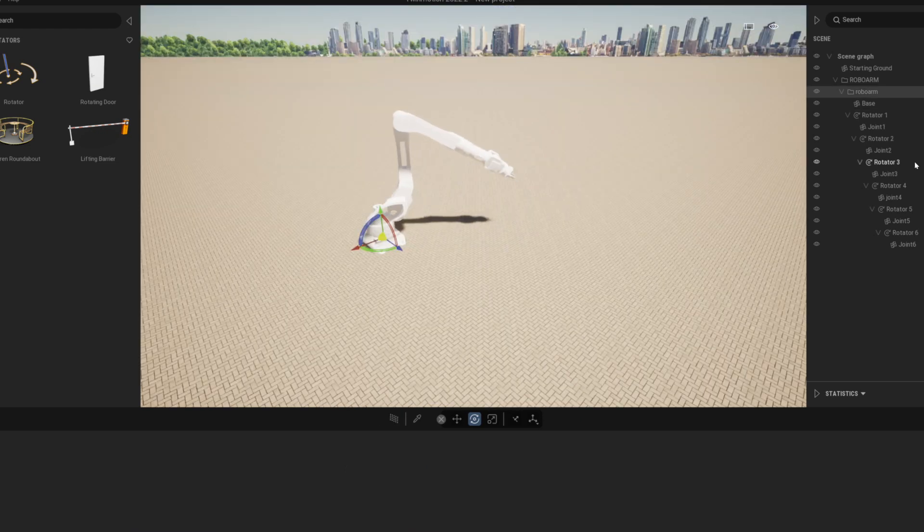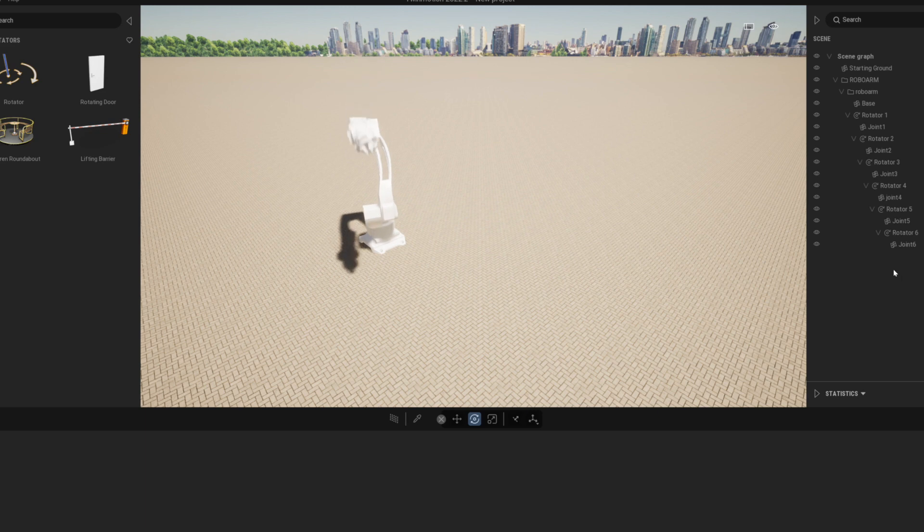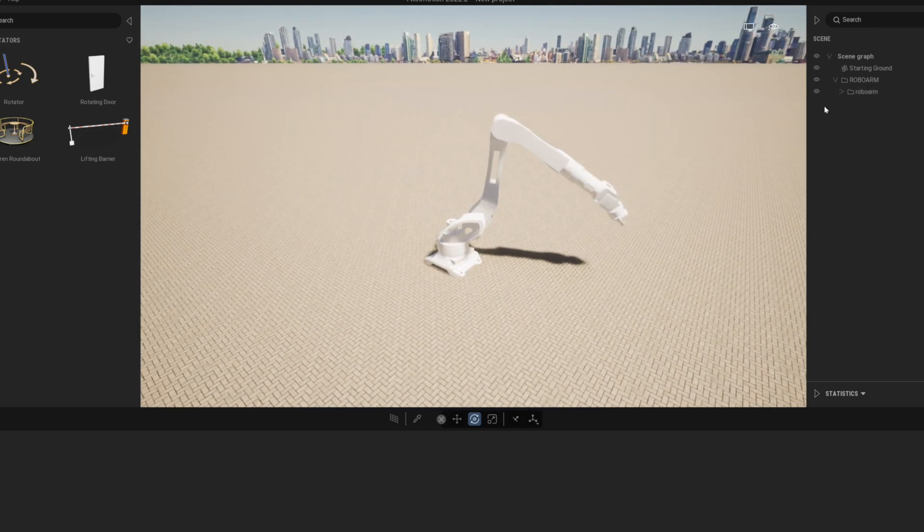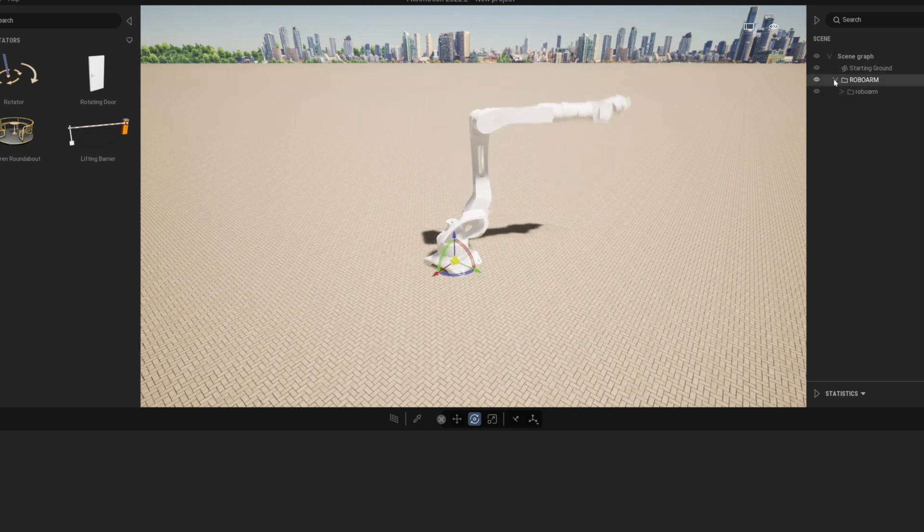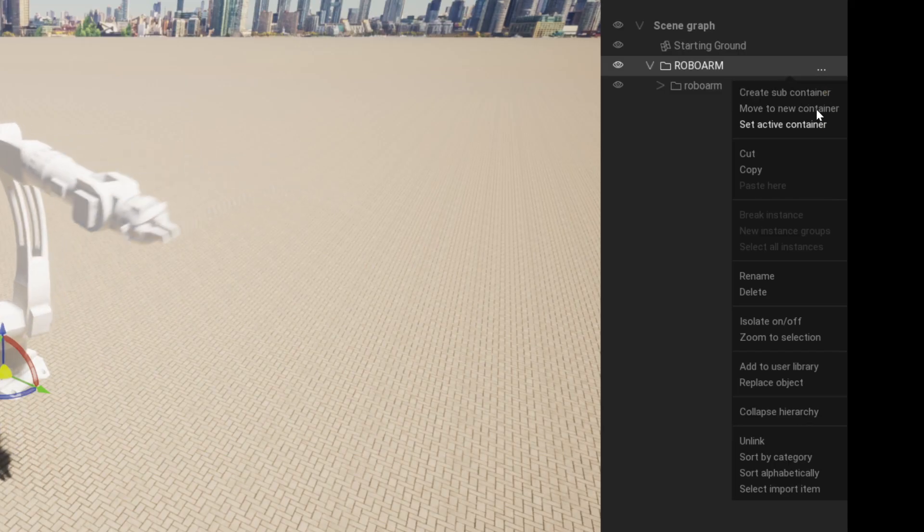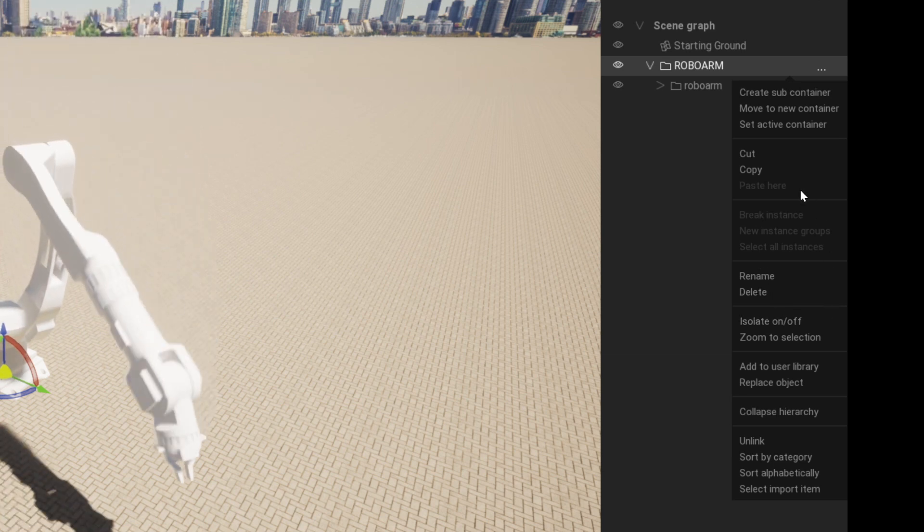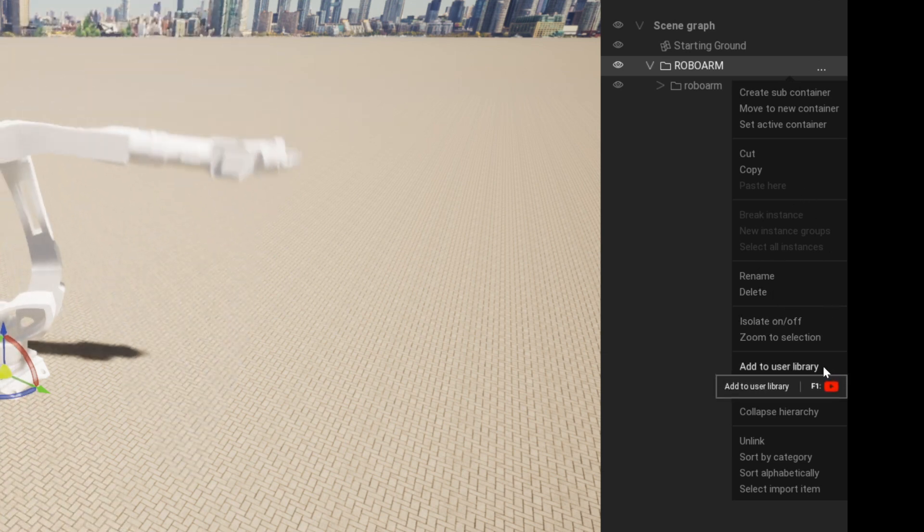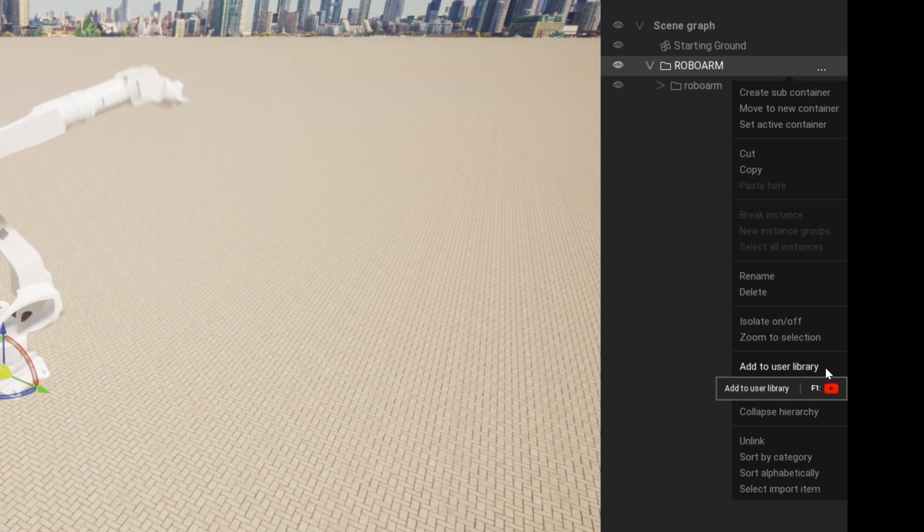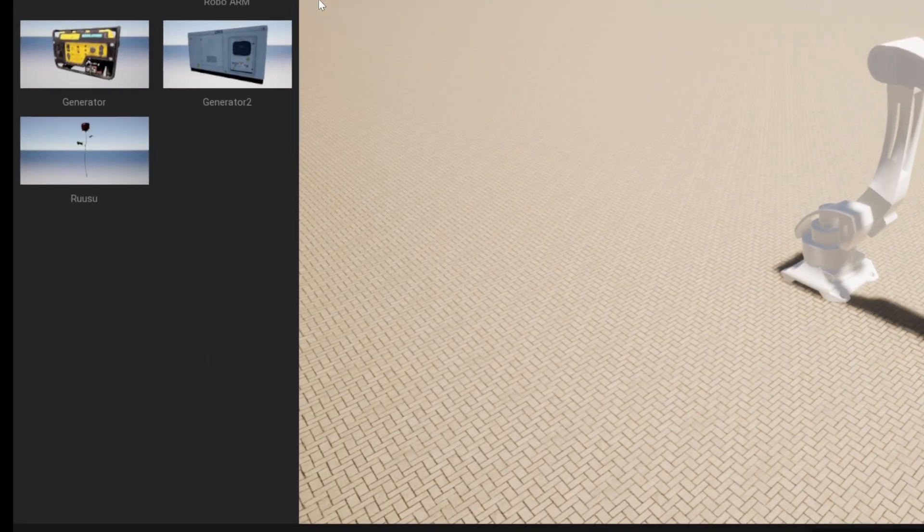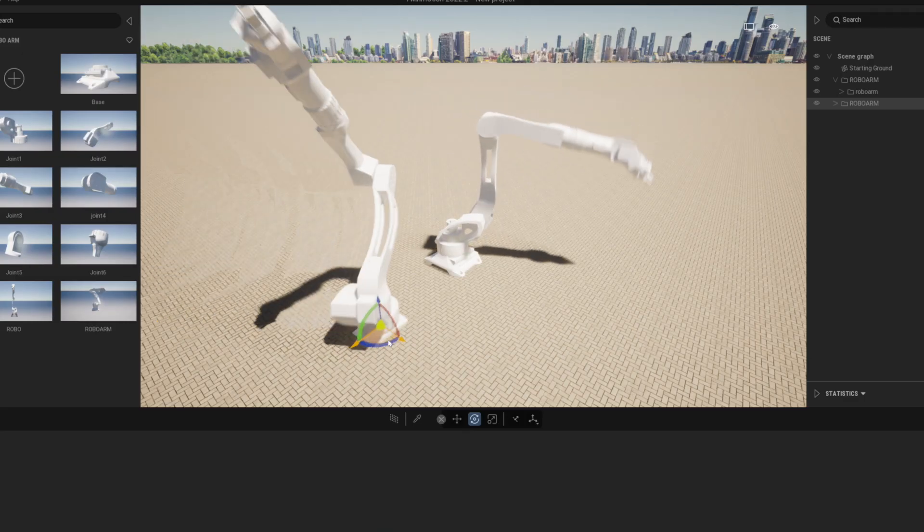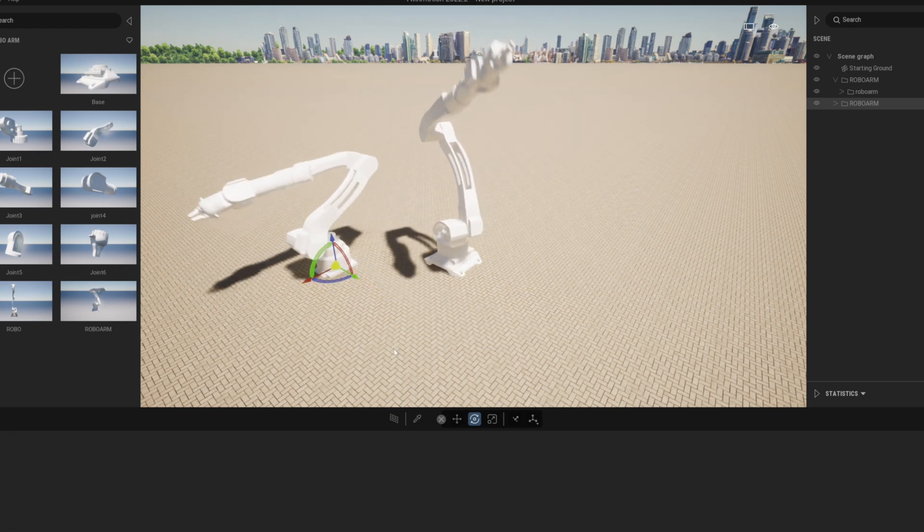After you have complete the whole process and your robot is dancing nicely, I recommend that you place the entire here inside one folder and save it in the user library. Just right click on the folder and select add to user library. This way you can drag a ready-made animated robot into your scene anytime you need it.